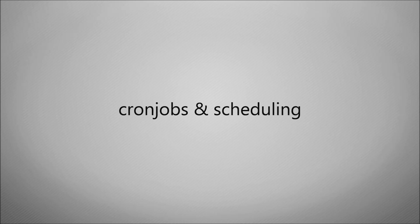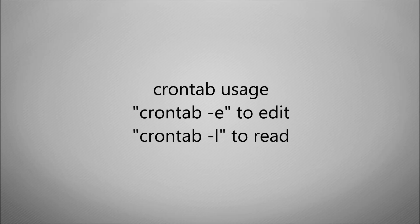It's all well and good being able to send information to this website by running the script, but what we actually really want to do is to be able to do this on a regular basis. So we want to be able to schedule how regularly we take these readings and how regularly we send that information to the website. What we're going to use is a service called cron. Cron is a scheduler and it runs under almost all Unix and Linux based systems.